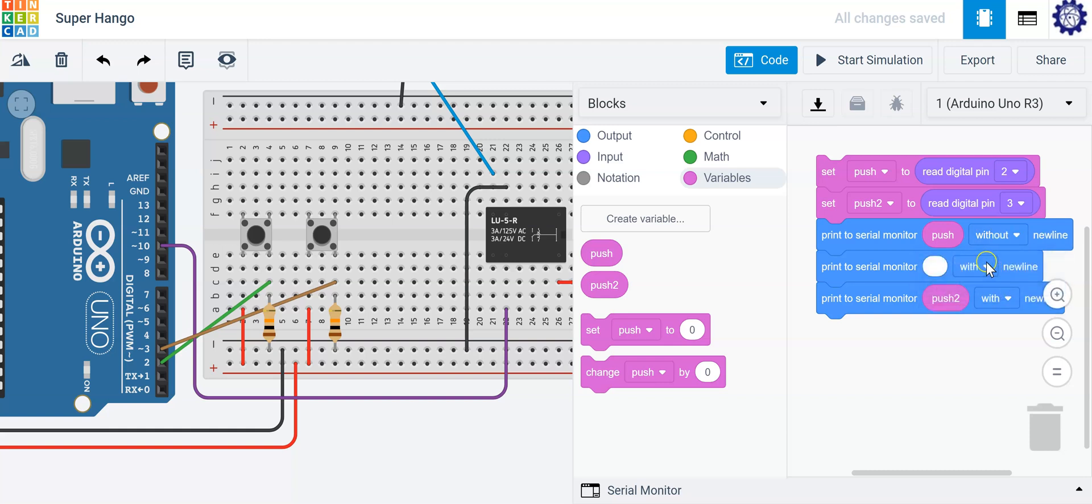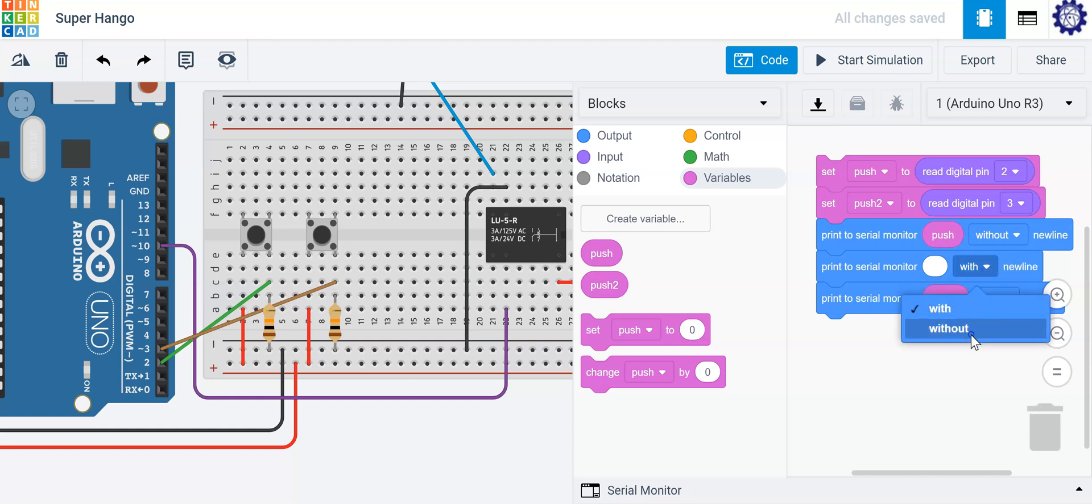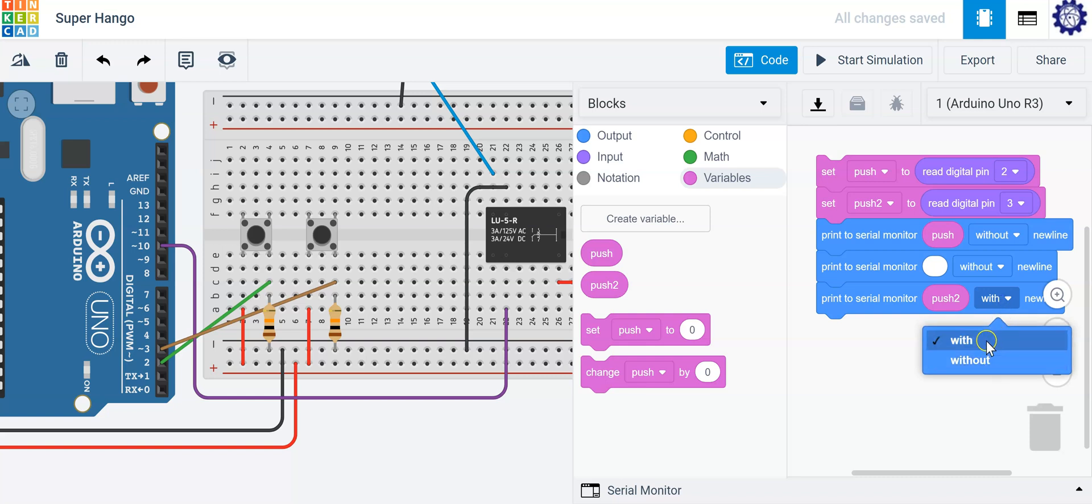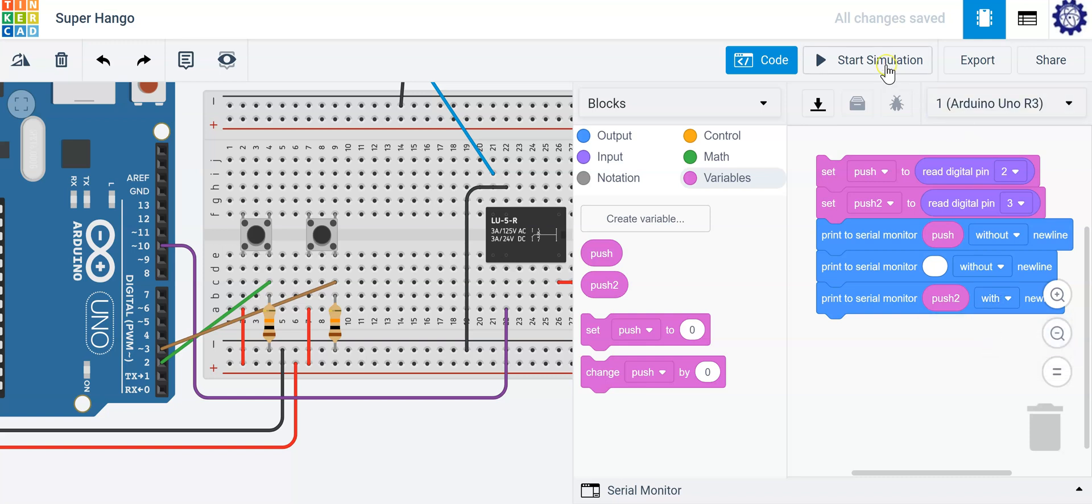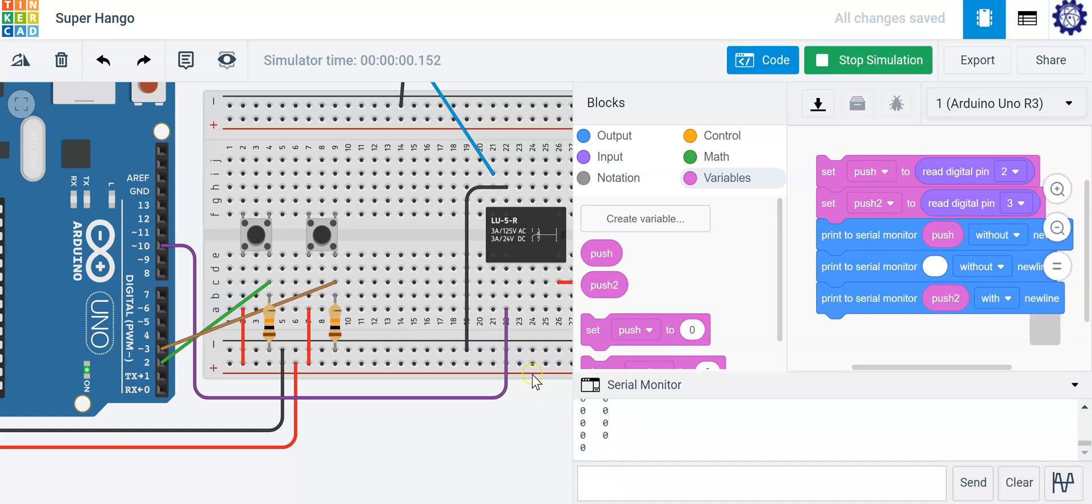So the first variable here is going to be printed without a new line and second variable is going to be printed with a new line. So that way you can clearly distinguish between the two push buttons. So if I push the first one, you'll see it's a one.